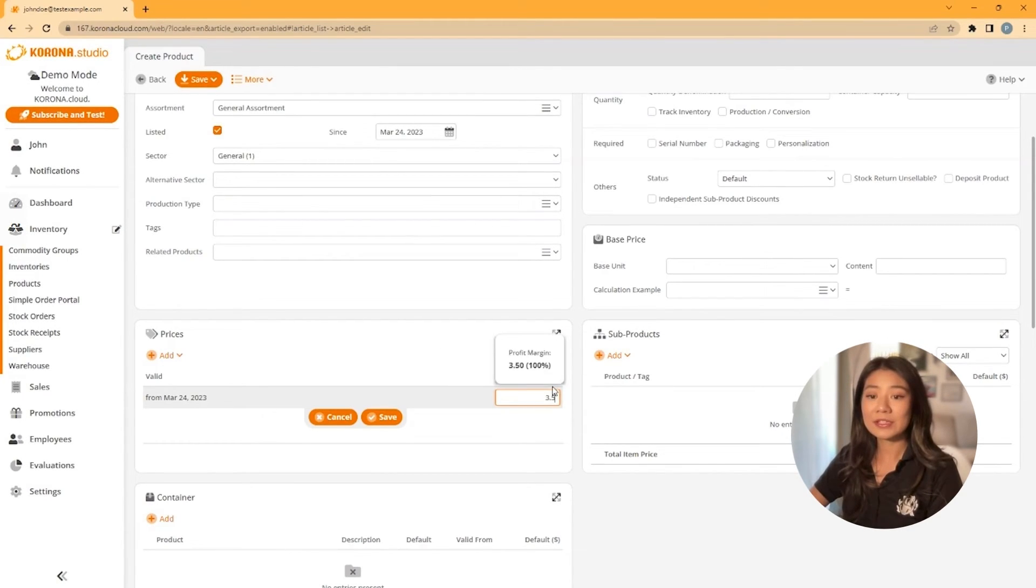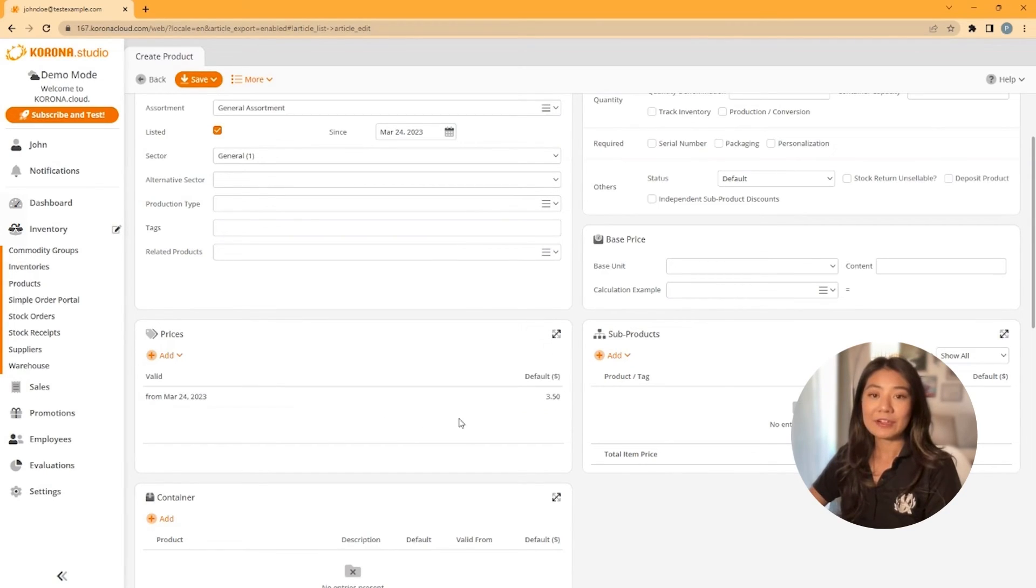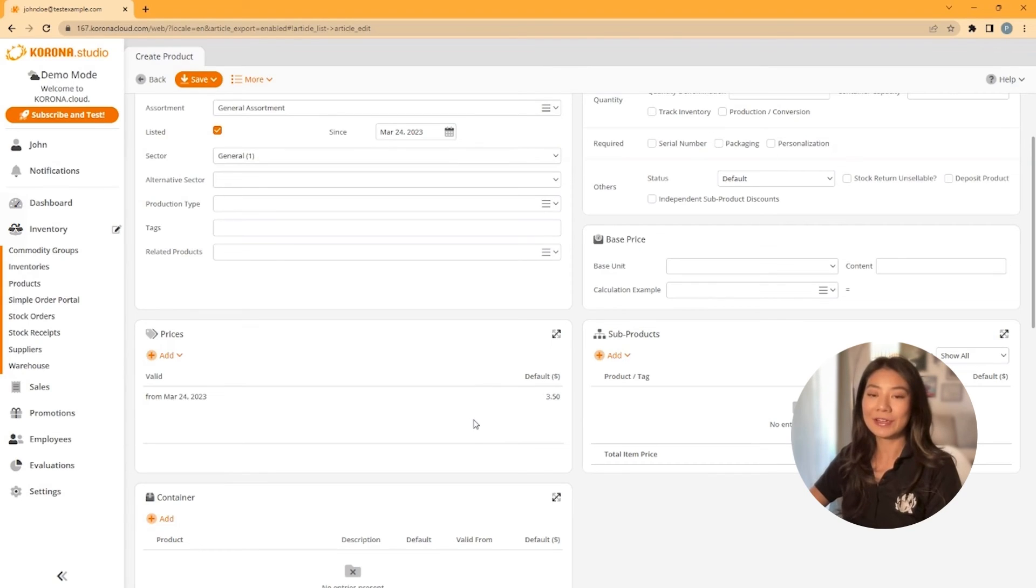As a final step, make sure you click save again at the very top of the page. After that is done, you now have your basic product configured.